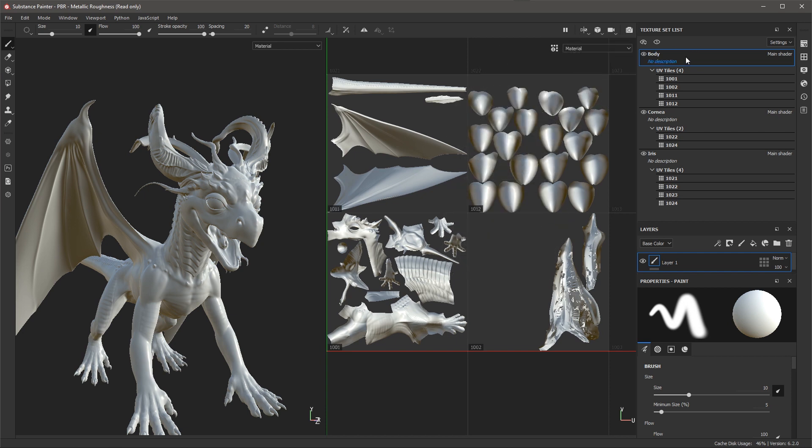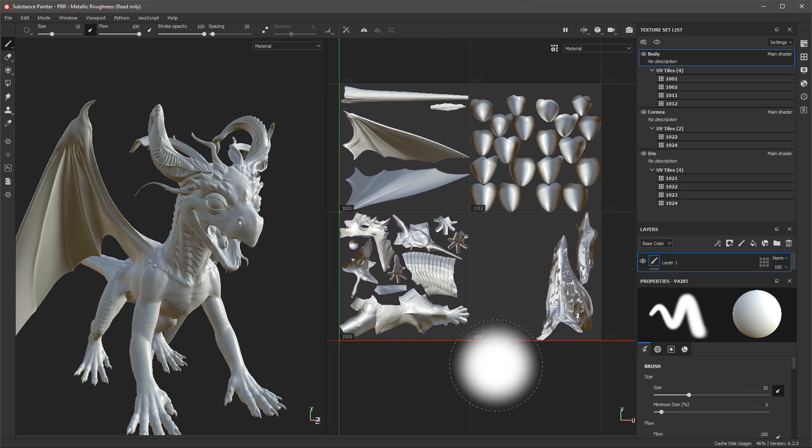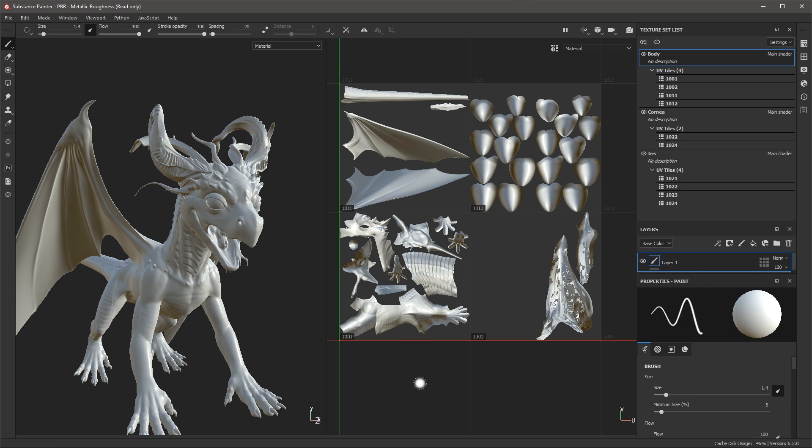Now each one of these materials has a set of UV tiles and you'll notice here for the body we have a set of four tiles. In this particular layout we're using a 2x2 grid. Here we have the first tile which is 1001, 1002, and then we have 1011 and 1012.